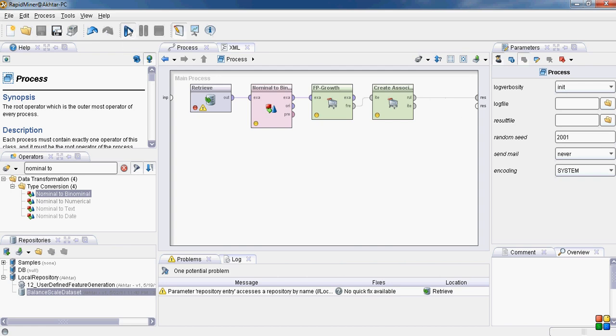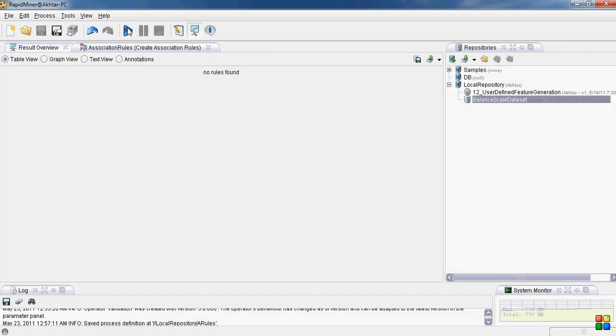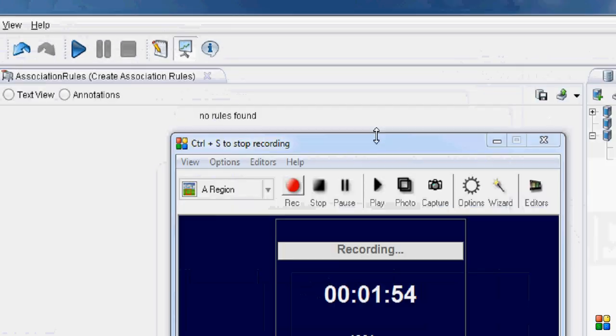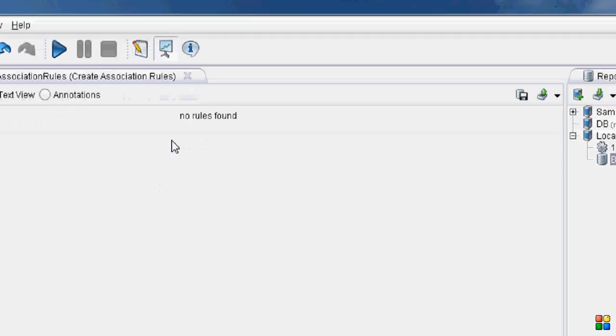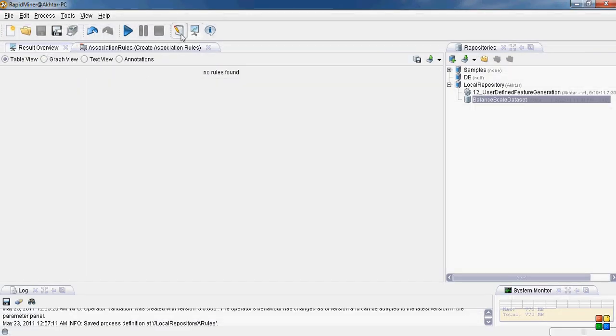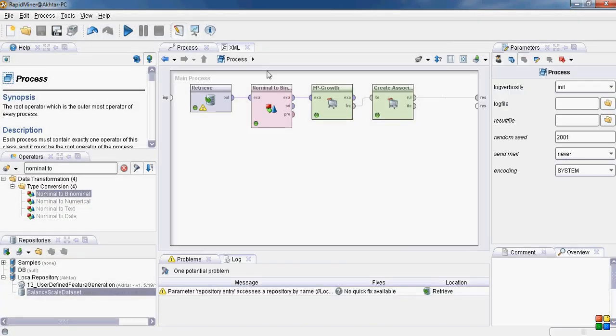Now let's hit play or run. Here you go. Here we see that no rules were found. Why no rules were found? Let us check out.